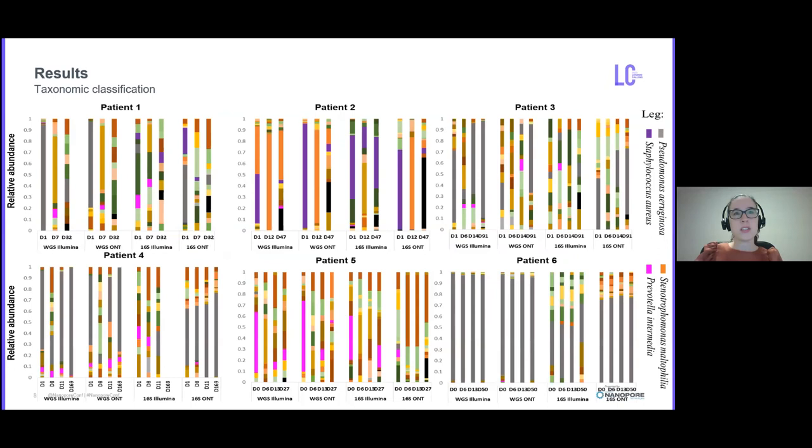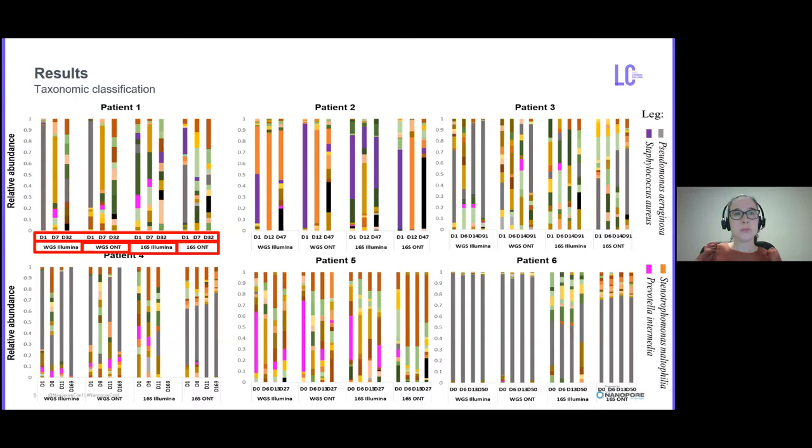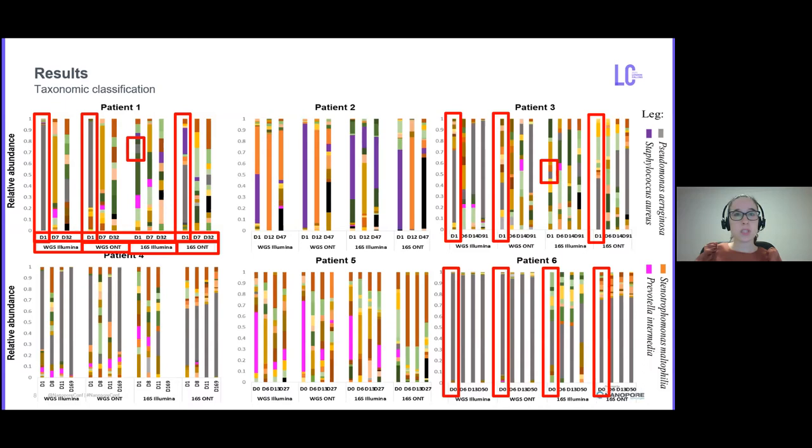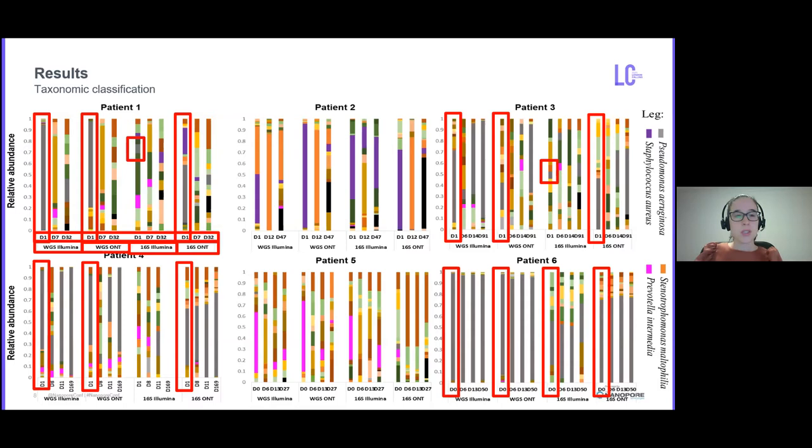Here is a taxonomy classification represented in bar graphs per time point of sample collection for patients and sequencing type used. I've got here on the right a legend of the most abundant pathogens. In grey is Pseudomonas aeruginosa, which can be seen in the first time point of collection for patients 1, 3, and 6 in all platforms and sequencing types, and for patient 4 in all except 16S Illumina. Since it doesn't sequence the whole gene, it can potentially cause misleading results.